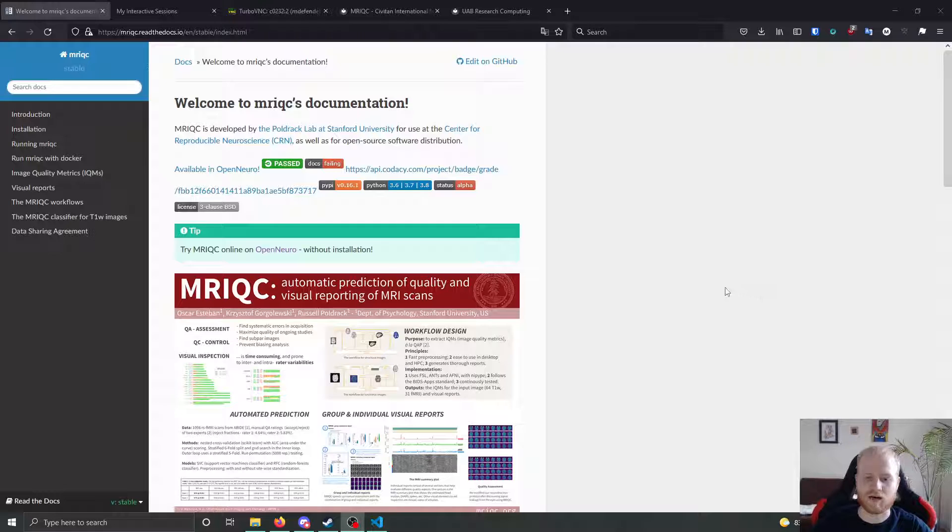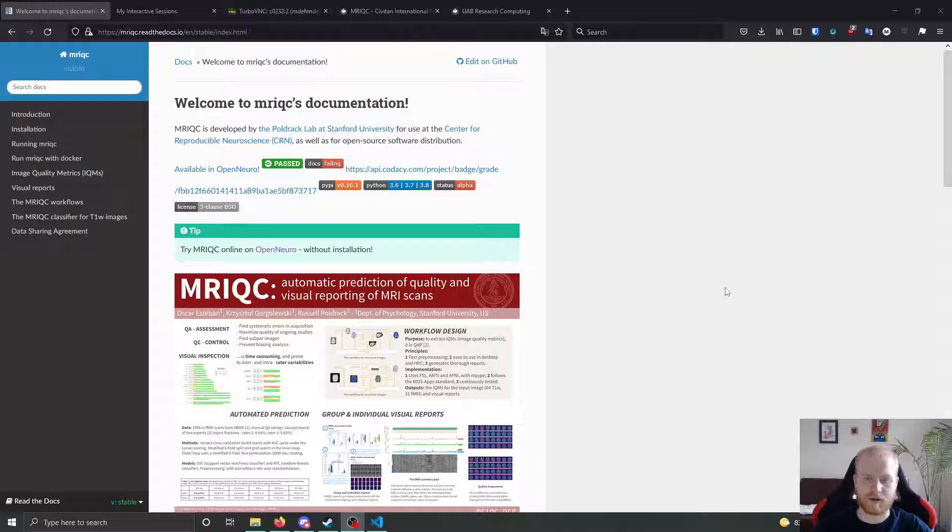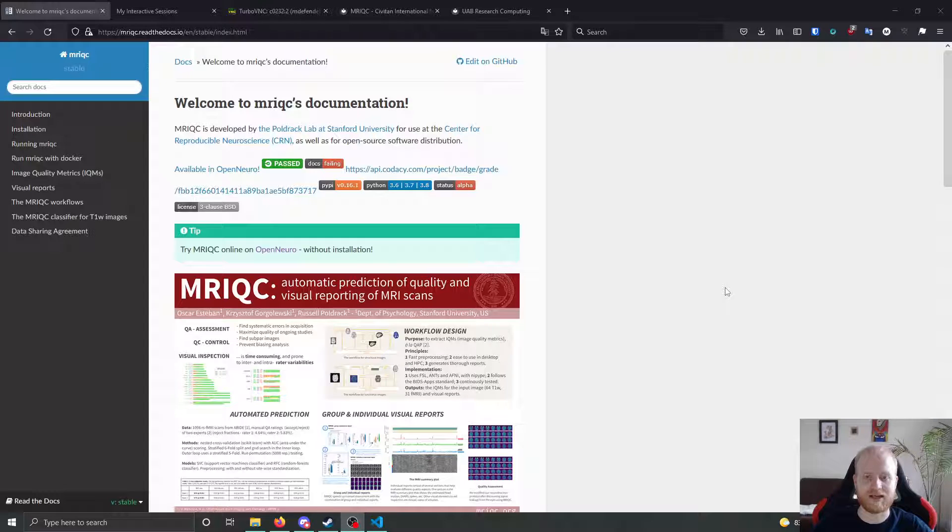We're going to be talking about quality control. So before you get into pre-processing and processing, you need to make sure that the data that you have is actually worth looking at in the first place.